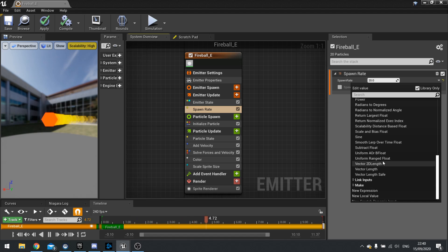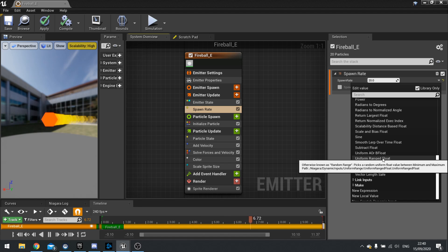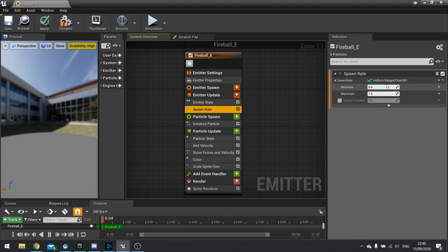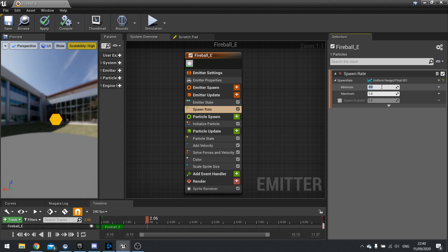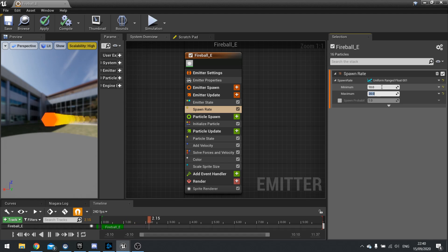Now there's loads to choose from but you may find it useful to use a couple of key favorites here. So we have uniform ranged float. This is basically a random range. So if you say minimum of say 10 maximum of 20 it's now going to choose a random value between 10 and 20 to spawn.